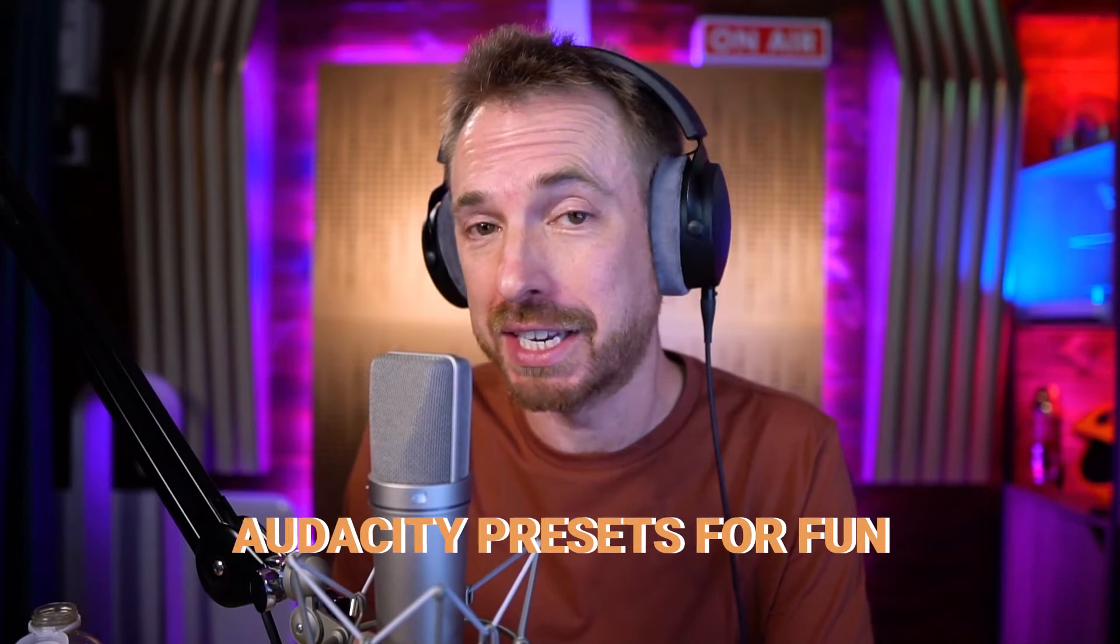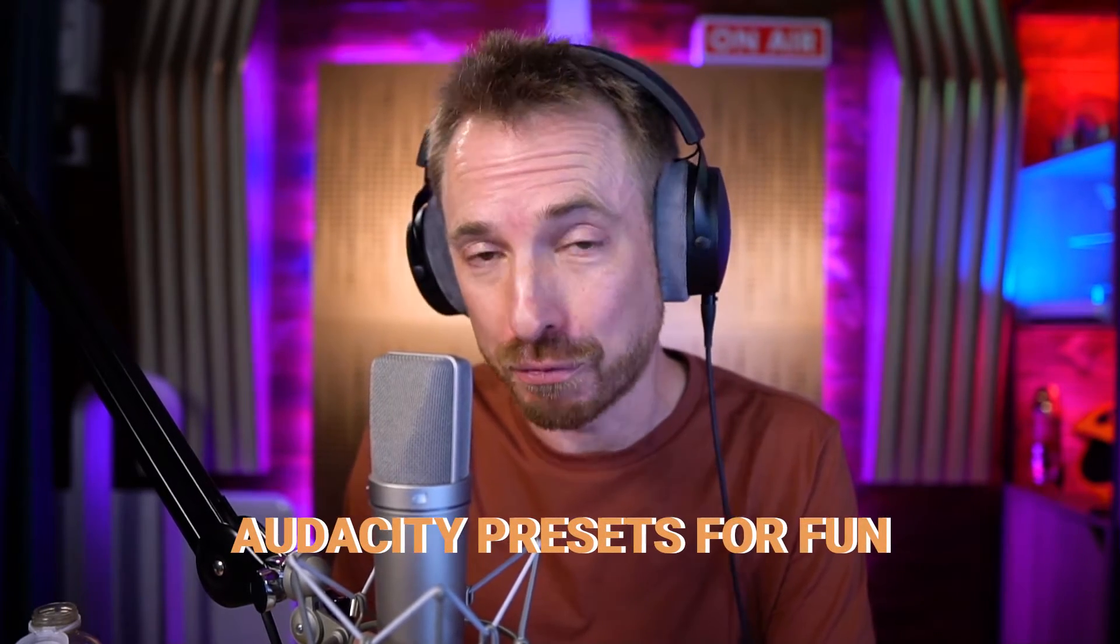Audacity is a great tool for editing audio, but it's even better if you know how to add cool effects to the voice. And I'm introducing now my new lineup to the Audacity presets for fun.